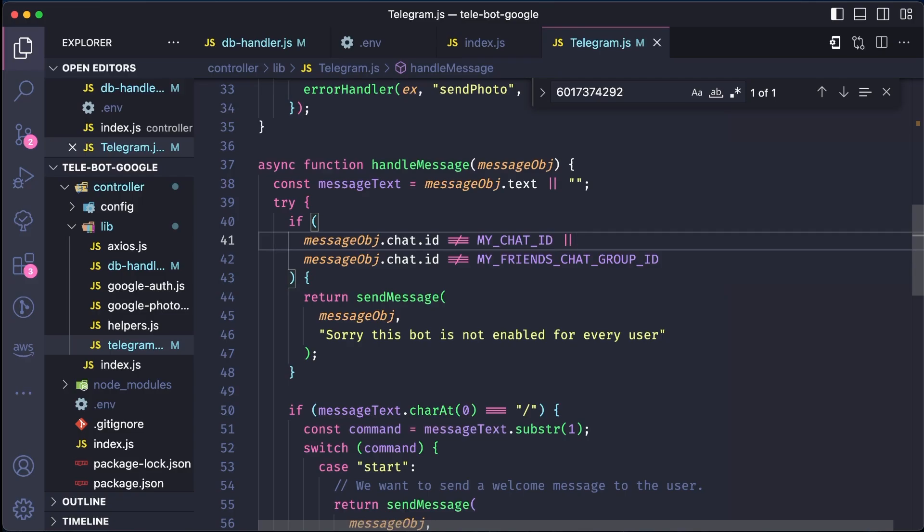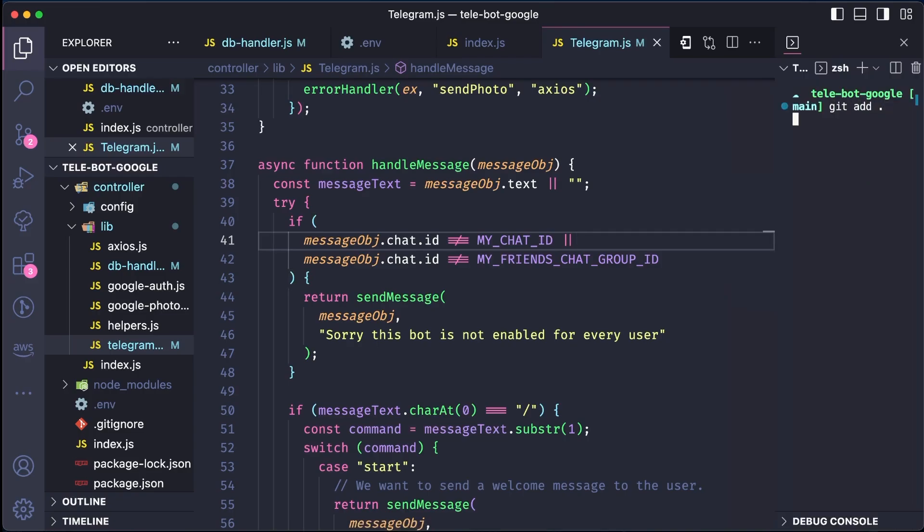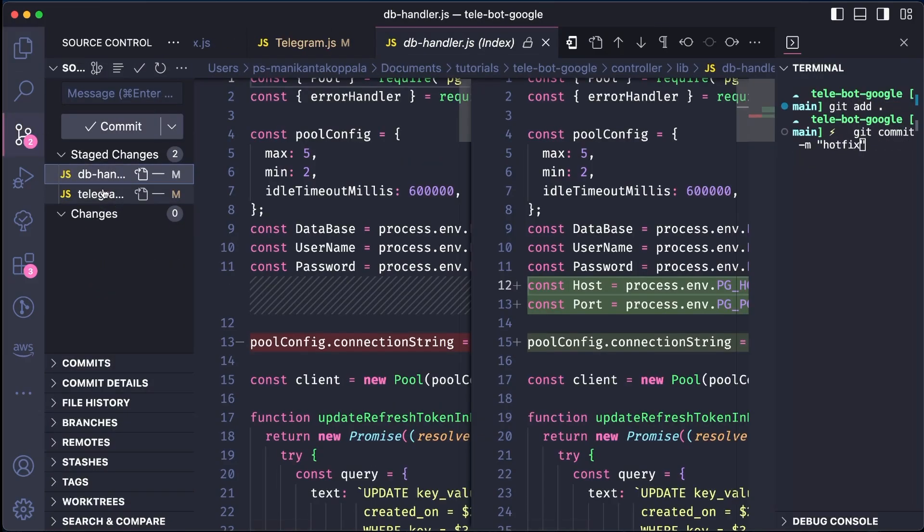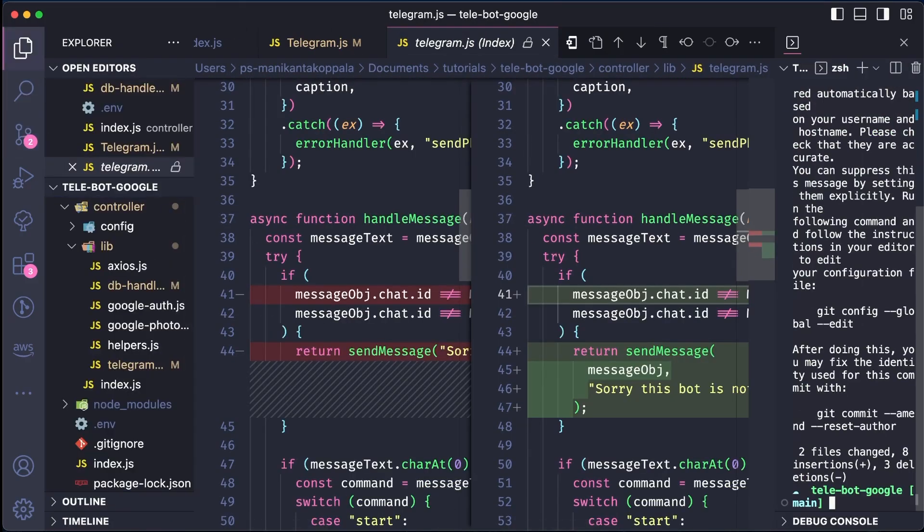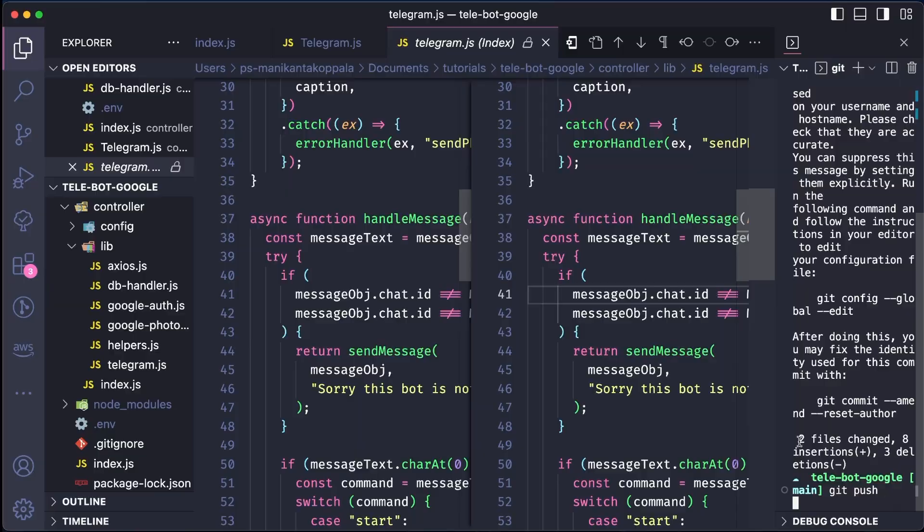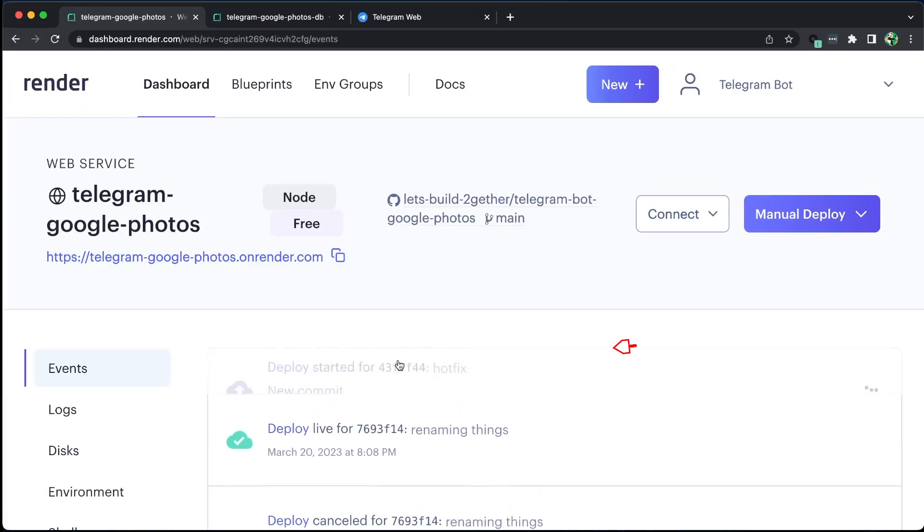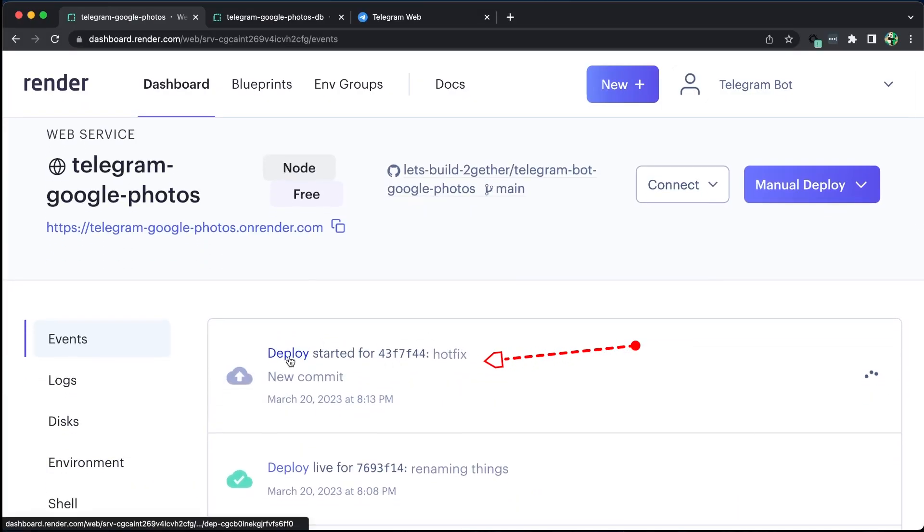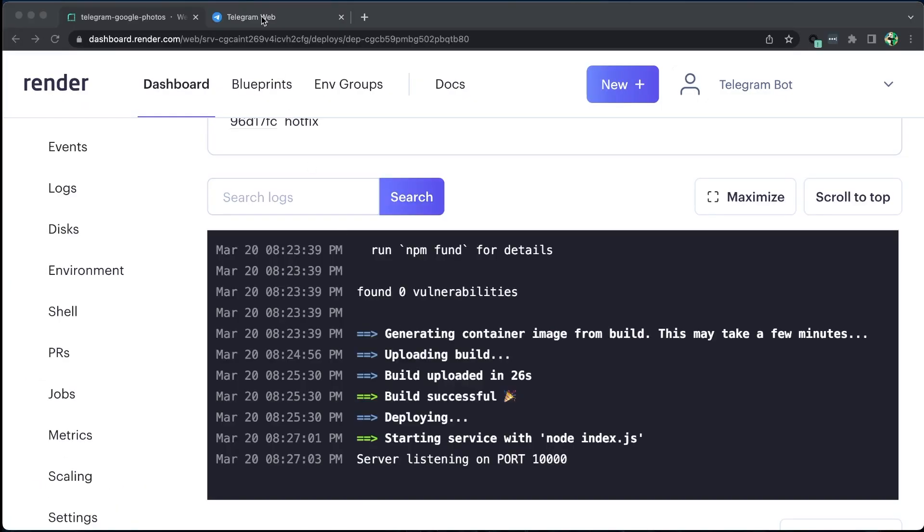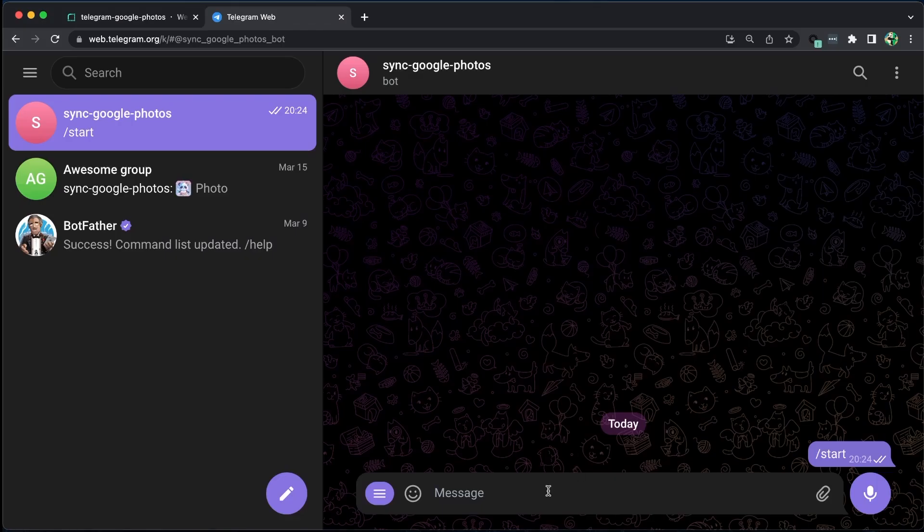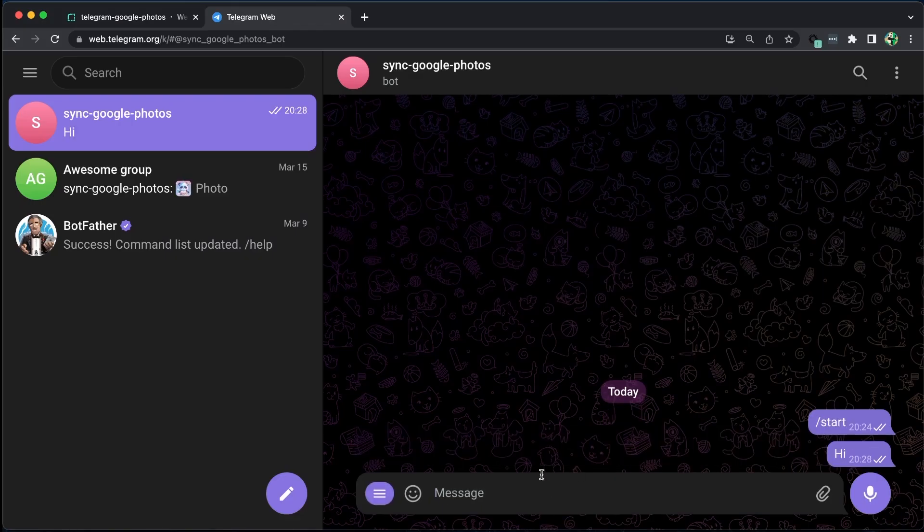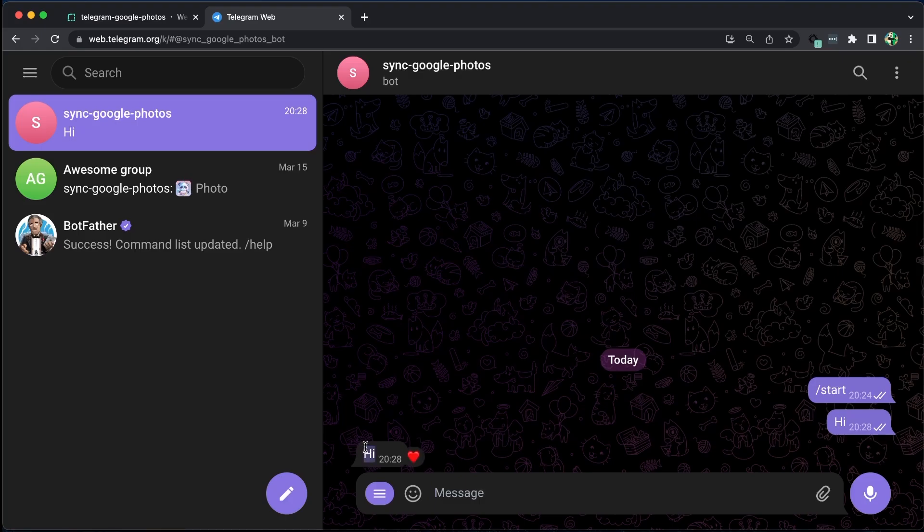Since we made changes to our repository, we need to push the latest changes to deploy the new code. We can now test the end-to-end functionality, starting with the login URL.